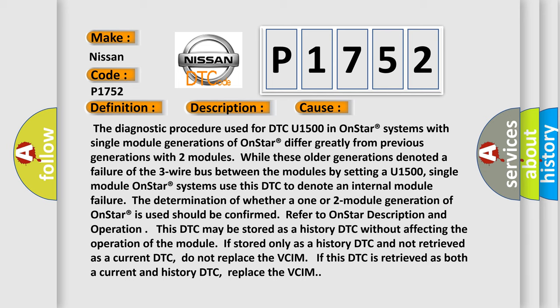This diagnostic error occurs most often in these cases. The diagnostic procedure used for DTC U1500 in OnStar systems with single-module generations of OnStar differ greatly from previous generations with two modules. While these older generations denoted a failure of the three-wire bus between the modules, by setting a U1500, single-module OnStar systems use this DTC to denote an internal module failure.